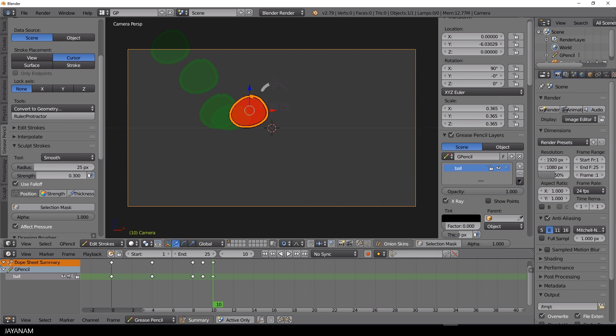At the next frame, I scale it back to its original size and move it further to the right.